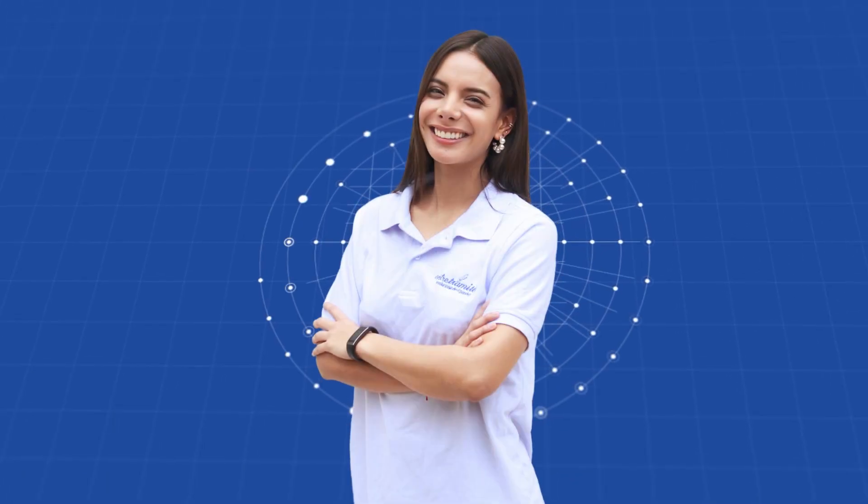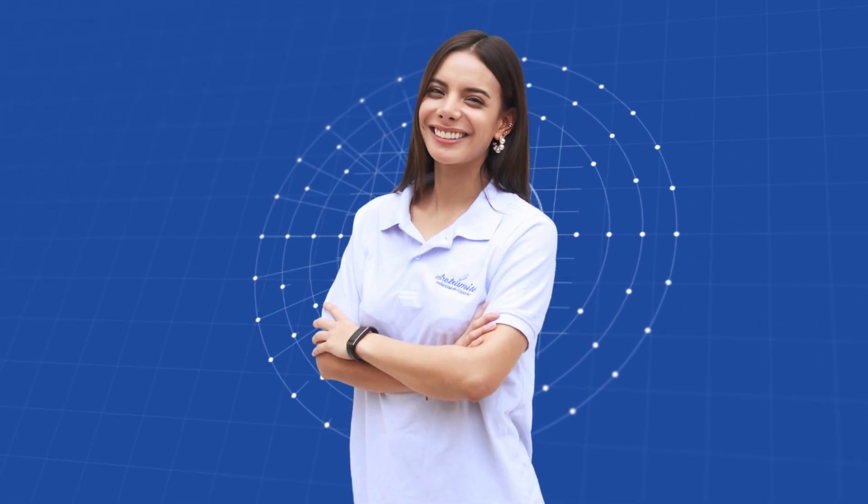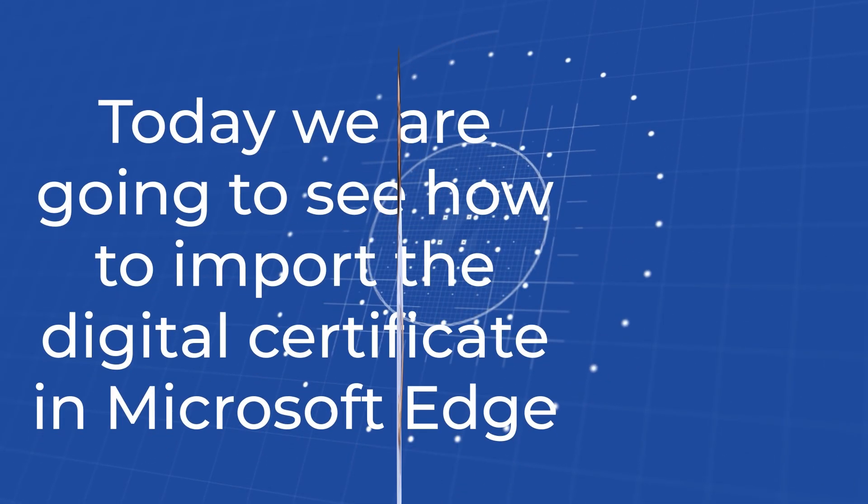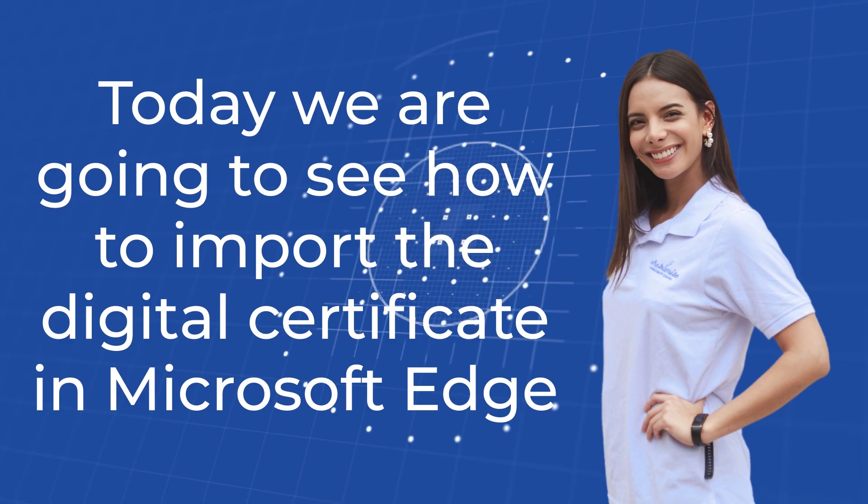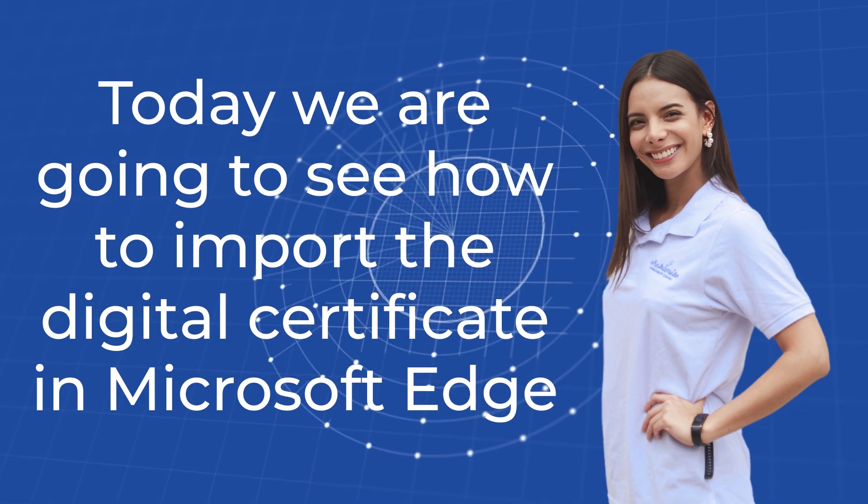Hi, we are Entretramites. Today, we are going to see how to import the digital certificate in Microsoft Edge.